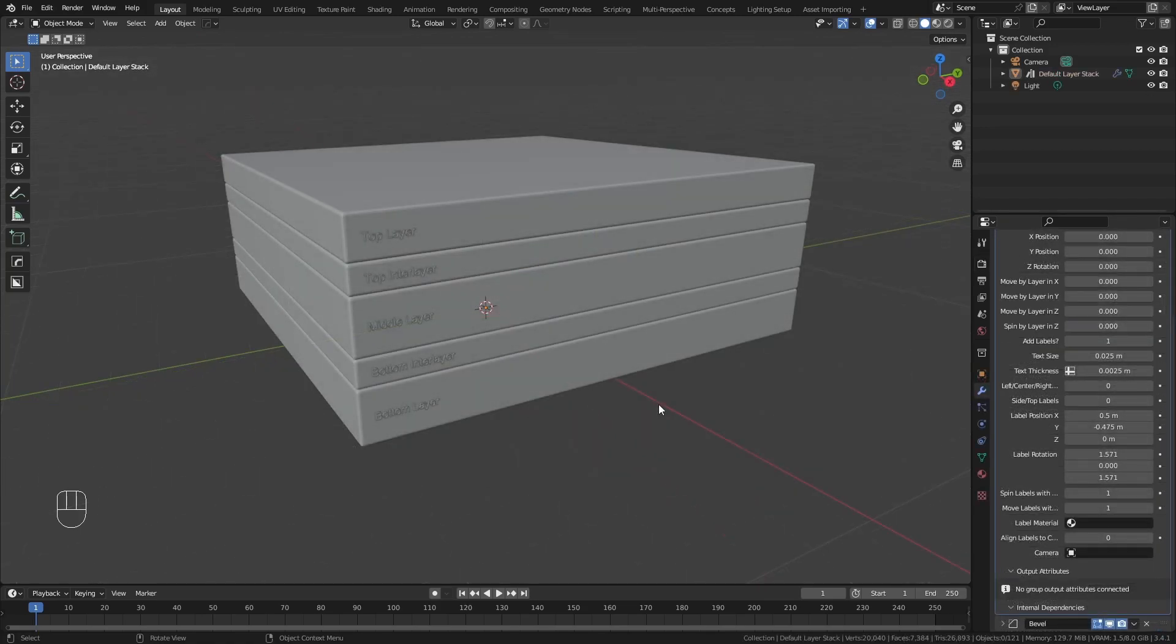The default asset is a stack with five layers and a pre-applied bevel, which is visible in the Modifier tab.